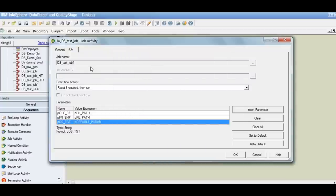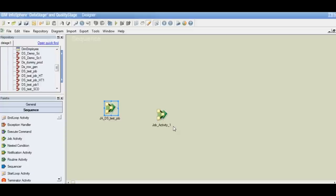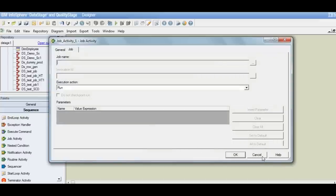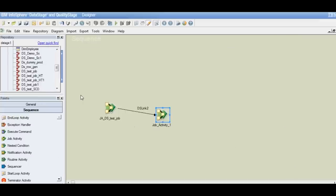We can click insert parameter and we'll have a list of parameters defined for this sequence job. Now we have defined the job, the execution action — which will be reset if required then run in most practical scenarios — and we have passed the parameter values. My requirement is that once this job runs, only then do I want to run the next job. So I need to connect these together. They will be connected the same way through a link. In a DataStage parallel job that defined the data flow; in this, it defines the job flow.